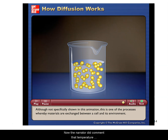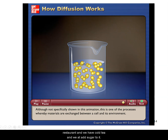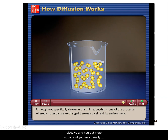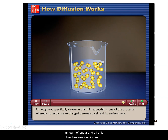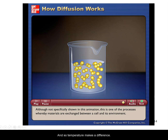Temperature makes a difference. With cold tea, adding sugar takes a while and a lot of stirring to dissolve, and some sugar may remain at the bottom of the glass. But with hot tea, the same amount of sugar dissolves very quickly and distributes evenly throughout the liquid. So temperature significantly affects the rate of diffusion.